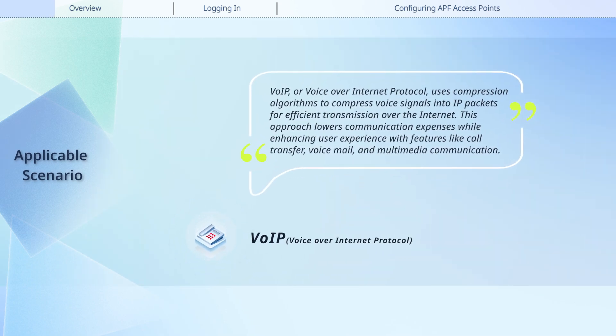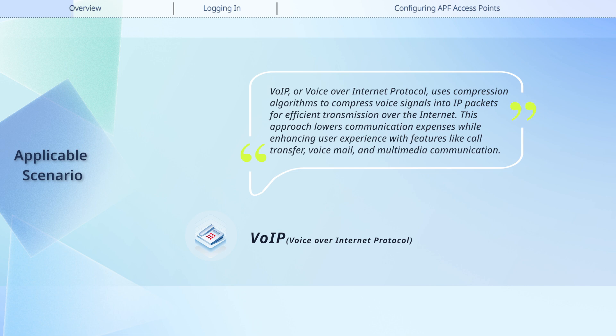VoIP, or Voice Over Internet Protocol, uses compression algorithms to compress voice signals into IP packets for efficient transmission over the Internet. This approach lowers communication expenses while enhancing user experience with features like call transfer, voicemail, and multimedia communication.